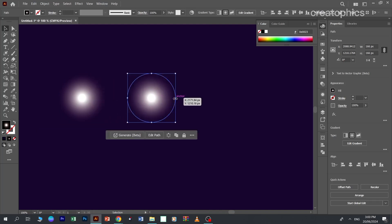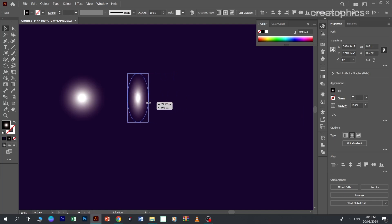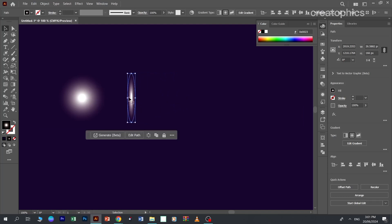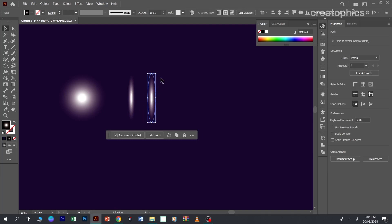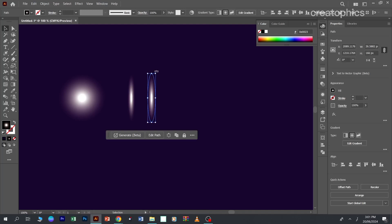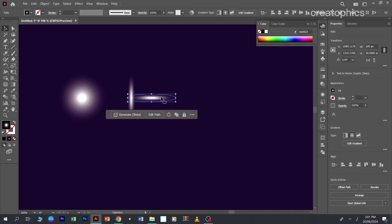Edit them and start them like this, and create a copy of it by pressing the shift and alt button and drag it. Now center both of them.